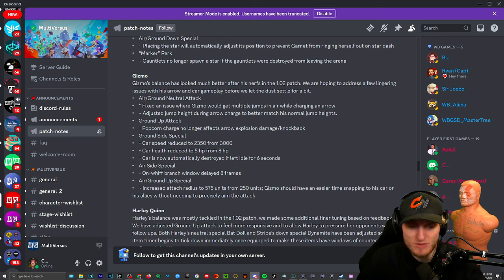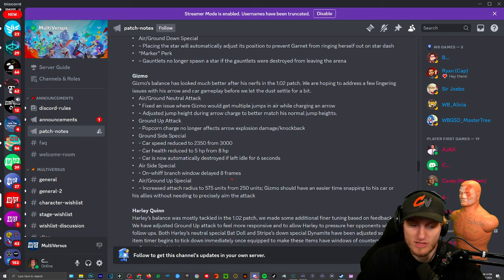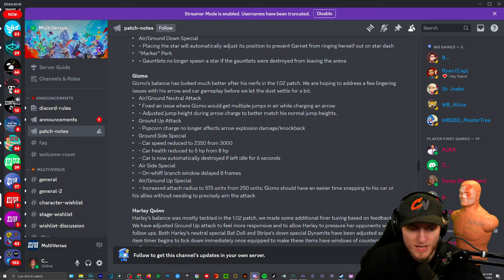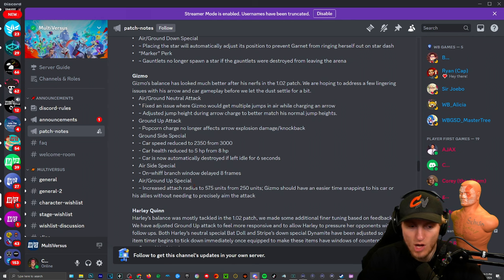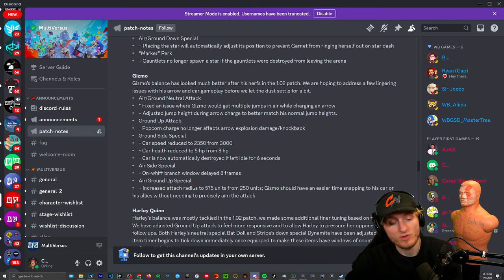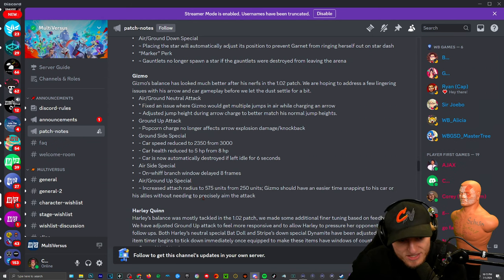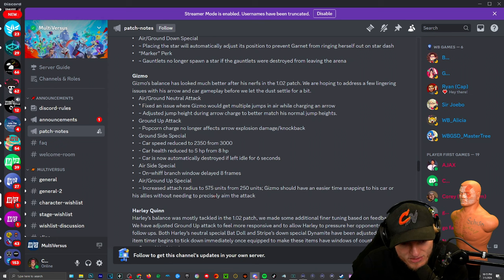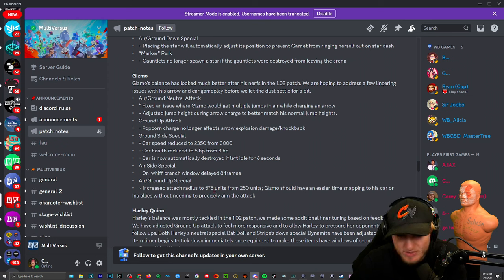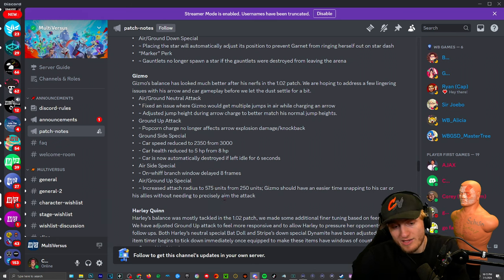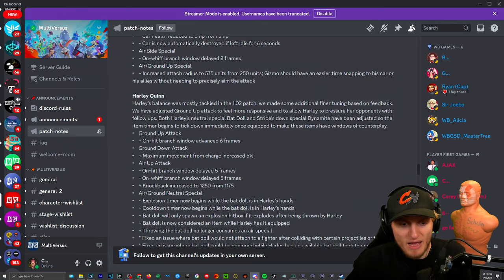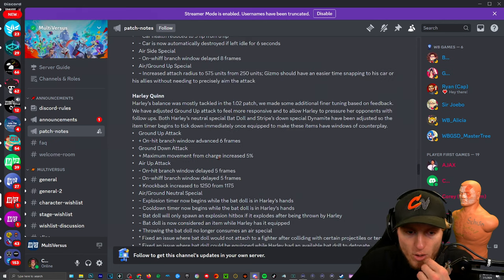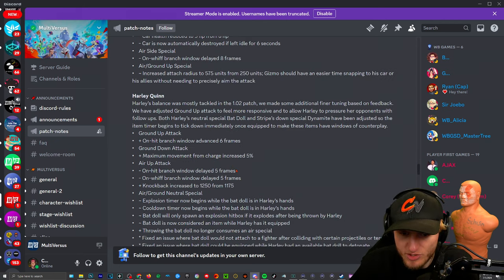All right that's big changes. Where's the cooldown? Air side special: on whiff branch window delayed frames. Oh that's the umbrella. On whiff branch window. So a lot of delay. Air/ground up special: increased attach radius to 570 from, to what? Gizmo should have an easier time snapping into his car or his allies without needing to precisely aim the attack. I guess whatever if they're gonna nerf the other stuff.